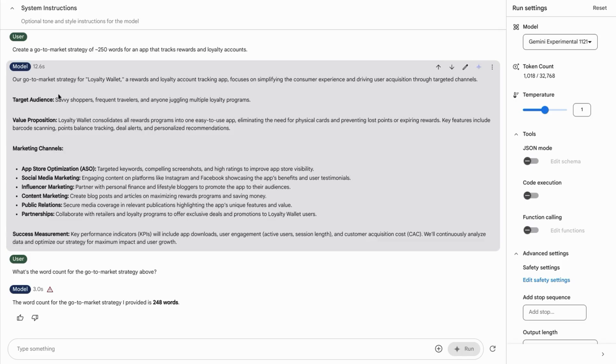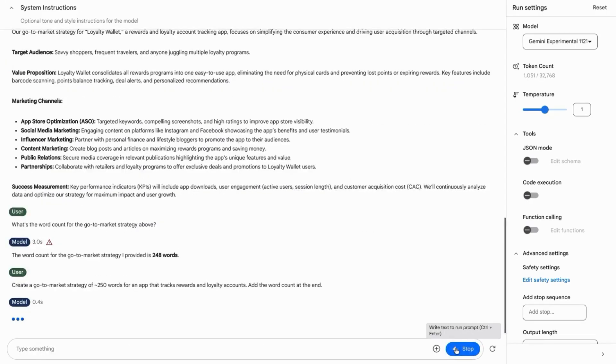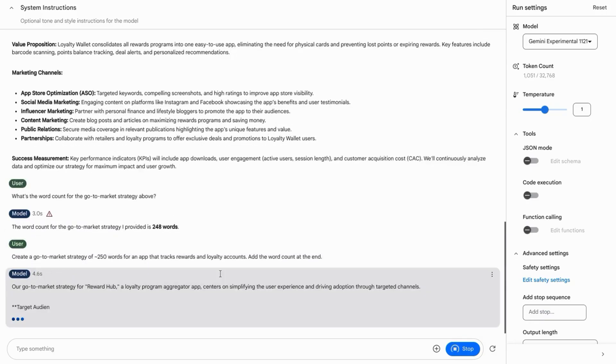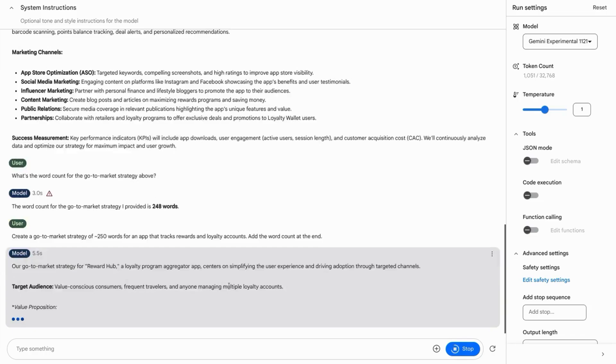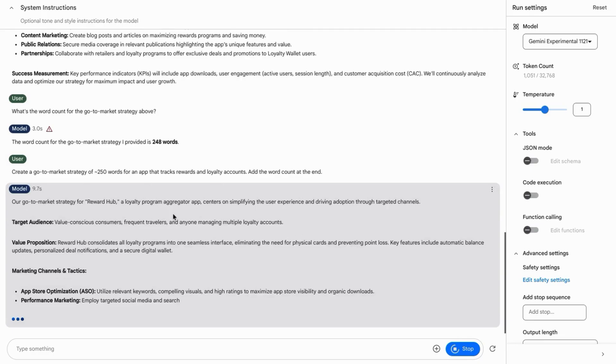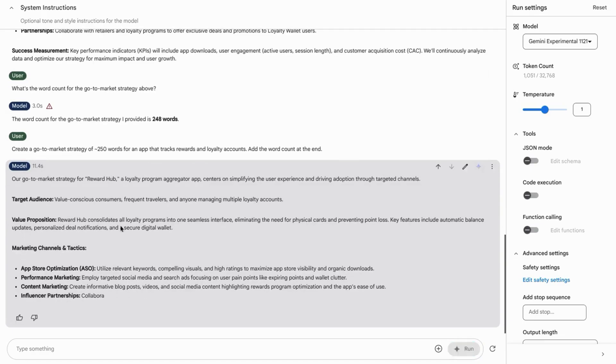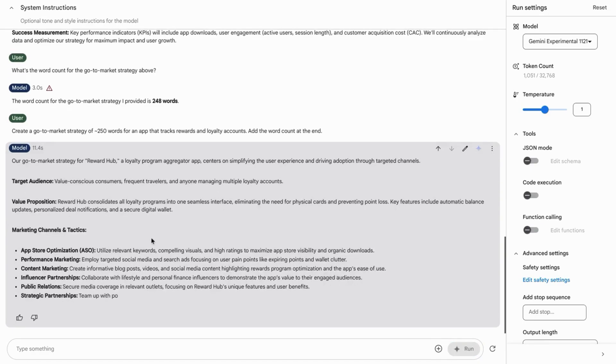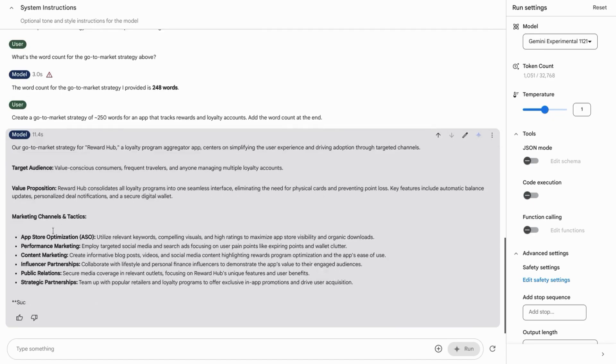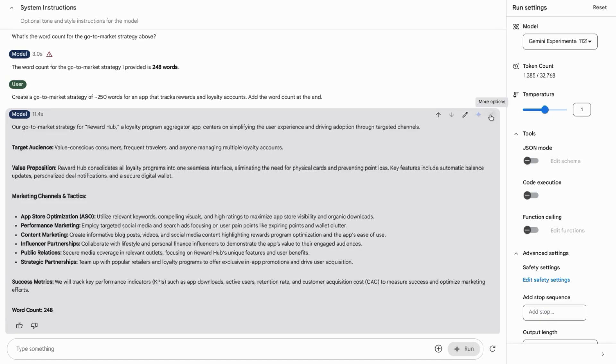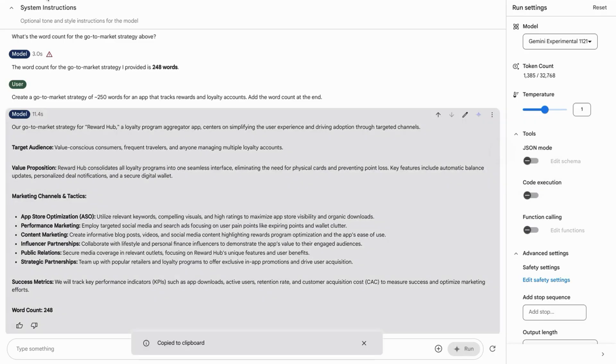We're going to give it another shot and this time combine the two prompts into one. So again, it starts off with this overview for the go-to-market strategy, the target audience value proposition, marketing channels and tactics, success metrics, and returns the same number of words.